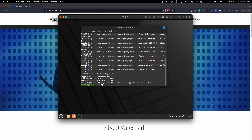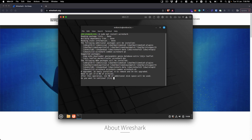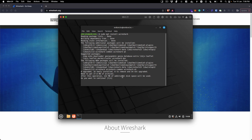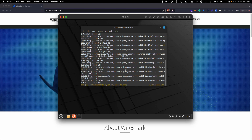Once that's done, type 'sudo apt install wireshark' and hit Enter. Depending on your internet speed it will take some time. As you can see, we need to download 27 MB of archives and the total storage required to install Wireshark is 132 MB. Type 'Y' and hit Enter, and it will start the download process followed by the installation process.